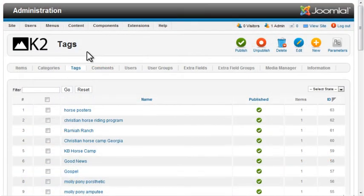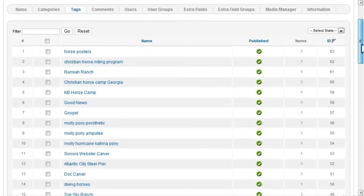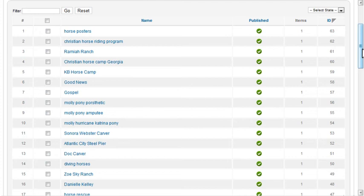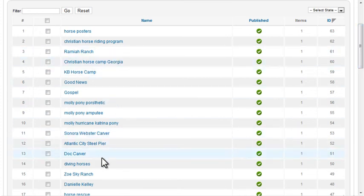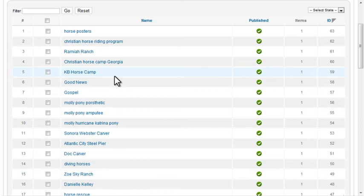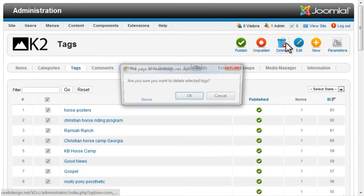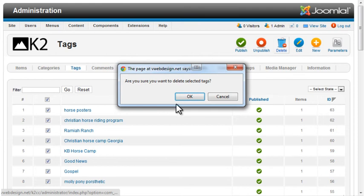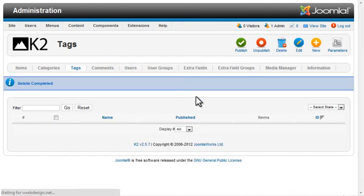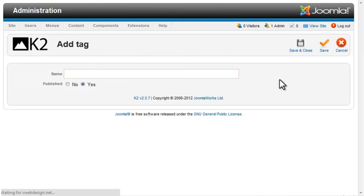Tagging is a powerful way to organize content on a blog, making it easy for users to find posts they're interested in. When I imported the Joomla content, K2 added all these tags automatically. I'll just delete all these and create tags of my own.